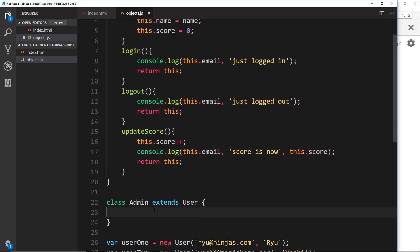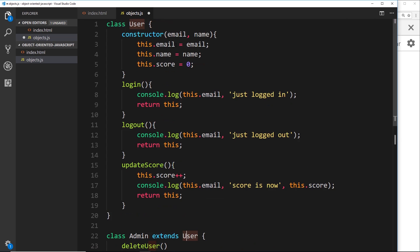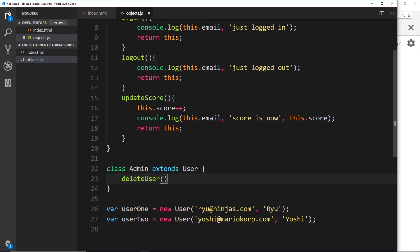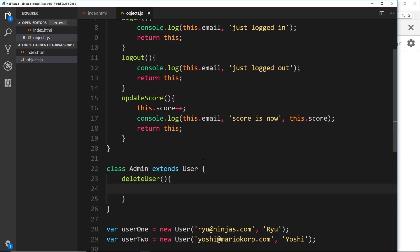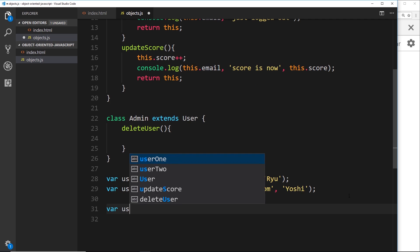Now we can pass in some extra functionality into the admin class that the user doesn't have. I want to create a `deleteUser` function. We don't need a constructor in here — if a class that extends another doesn't define one, it will just use the parent constructor. So inside the admin class I'll add `deleteUser`. First I'll create a users array to store the users, because I want to filter through it when deleting: `var users = [user1, user2]`.